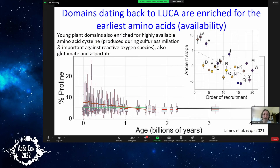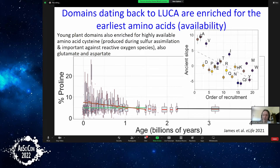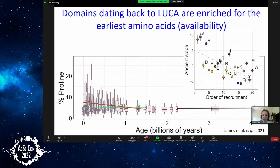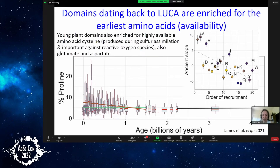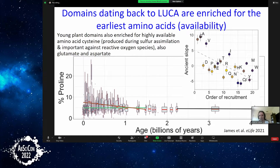We think this is because, even though the genetic code had settled down by LUCA, those early amino acids remained much more available at that point in time, so they were used more. Some newer amino acids were still oddities that were less available. We see the same bias toward using available amino acids in plants — just a different set. In plants, cysteine is very metabolically available, and glutamate and aspartate are also very abundant. When new domains get invented, they tend to use what's most available.